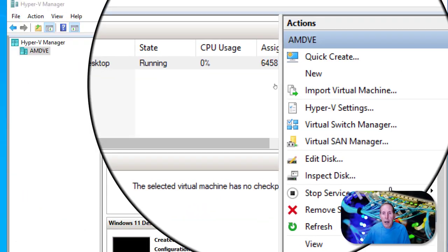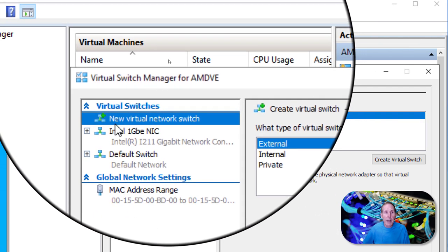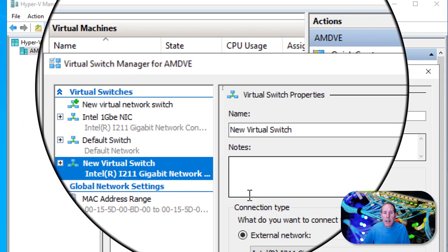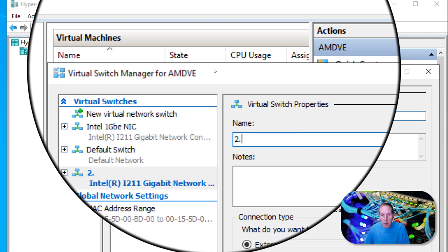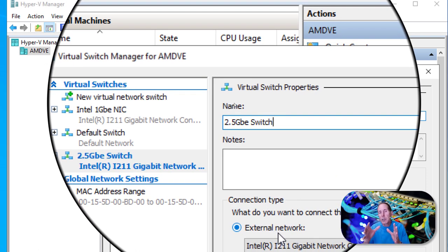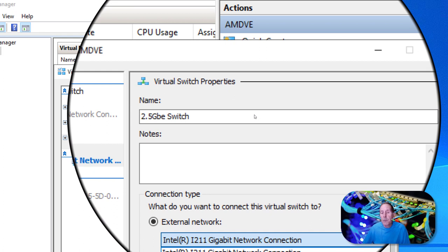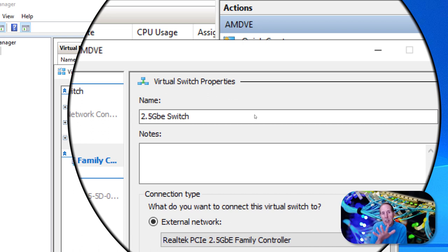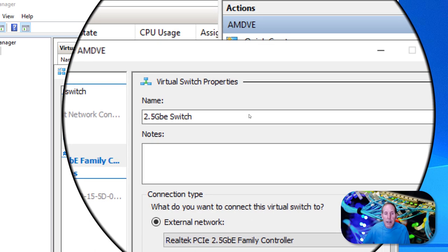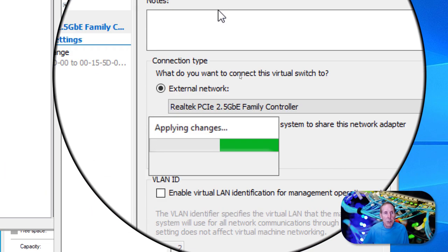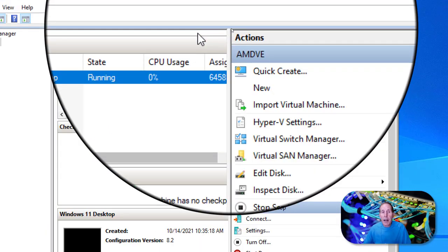I'm going to open up the Virtual Switch Manager and start with a new virtual network switch. We're going to create an external virtual switch. The first thing is to give it a name — I'm going to call it '2.5' for my 2.5 gigabit Ethernet switch. Down here, I need to attach my new switch to one of my two physical network cards. I'll drop this down and choose my Realtek PCI Express 2.5 gigabit network card. I'll create the switch, attach it to the physical NIC, make sure it's external, leave everything else as-is, and apply. It will briefly disrupt your network. Now we have a switch.